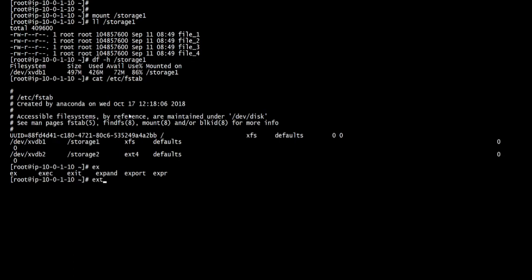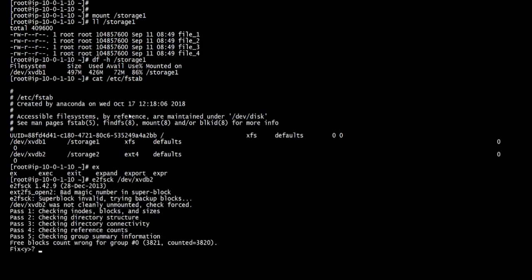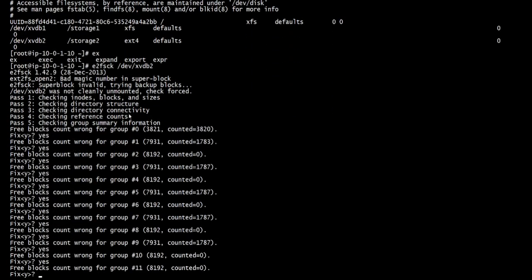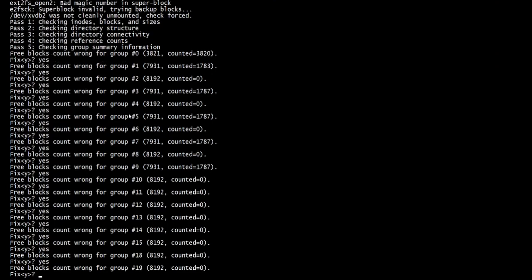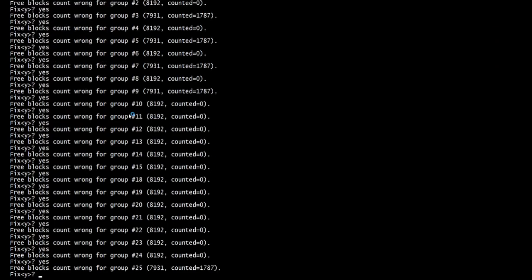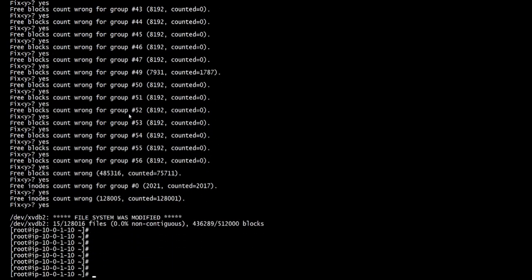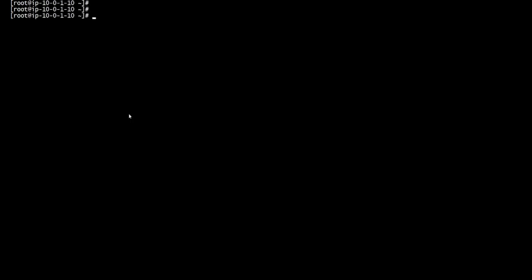We're going to do e2fsck dev xvdb2. In this one, you've got to either press enter or type yes. It looks like that's fixed now. Now we're going to mount it.